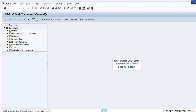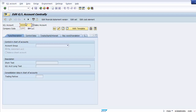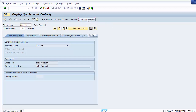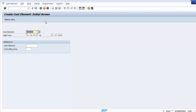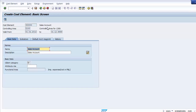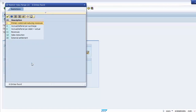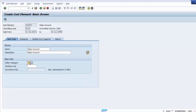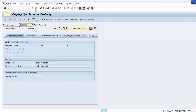Similarly, you can create a cost element for revenue GLs directly from FS00. For example, for the sales account GL, click Edit Cost Element — the GL number is automatically copied. After entering the validity dates and pressing Enter, the sales description is picked up by the system. In the cost element category, select 11 for revenue GLs. Save the screen and the cost element for the sales account is created.